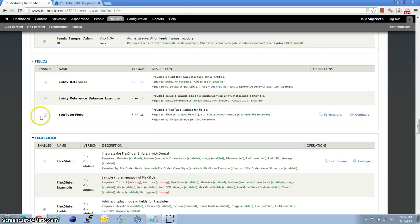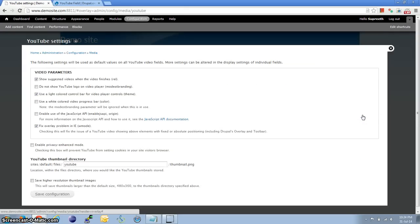I have gone ahead and installed the module. Let's look at some of the settings it offers. Based on the look and feel of your site you can pick and choose whichever you like and then save the configuration.